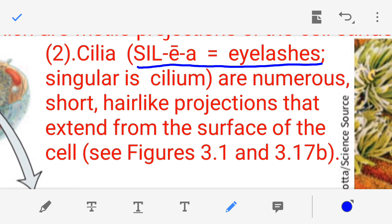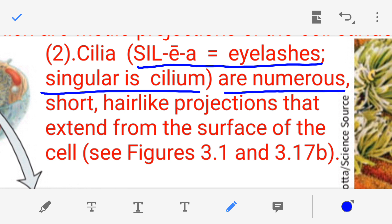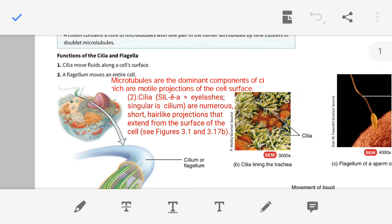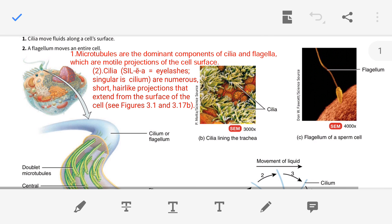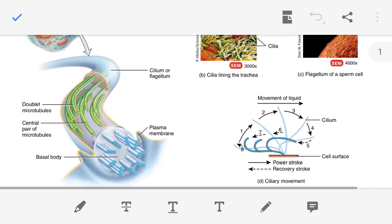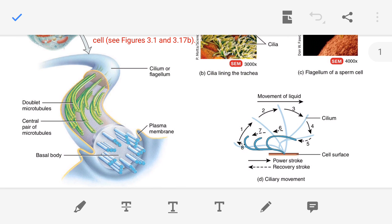The singular of cilia is cilium. Cilia are numerous, very short in length, and are hair-like projections present on the cell surface.